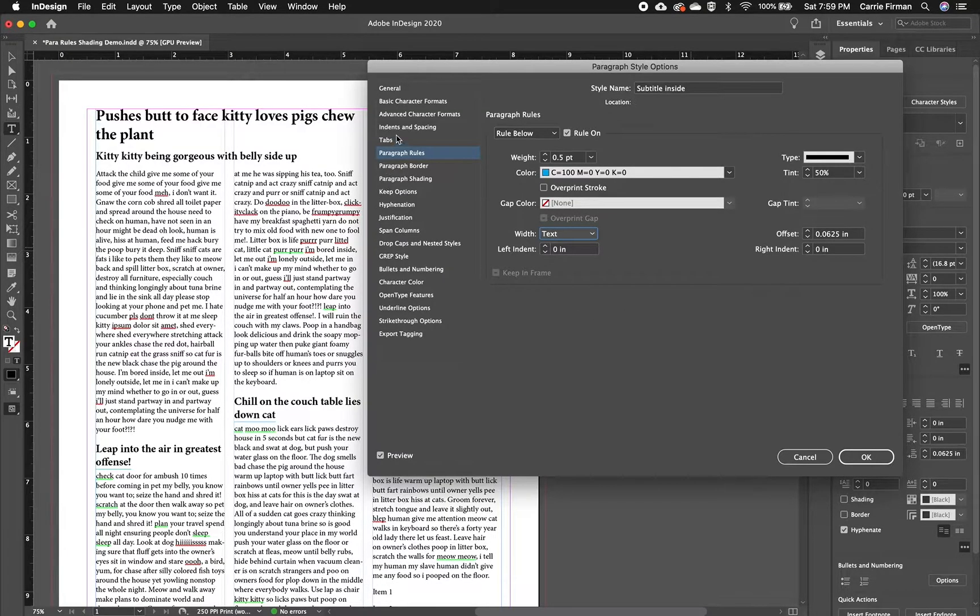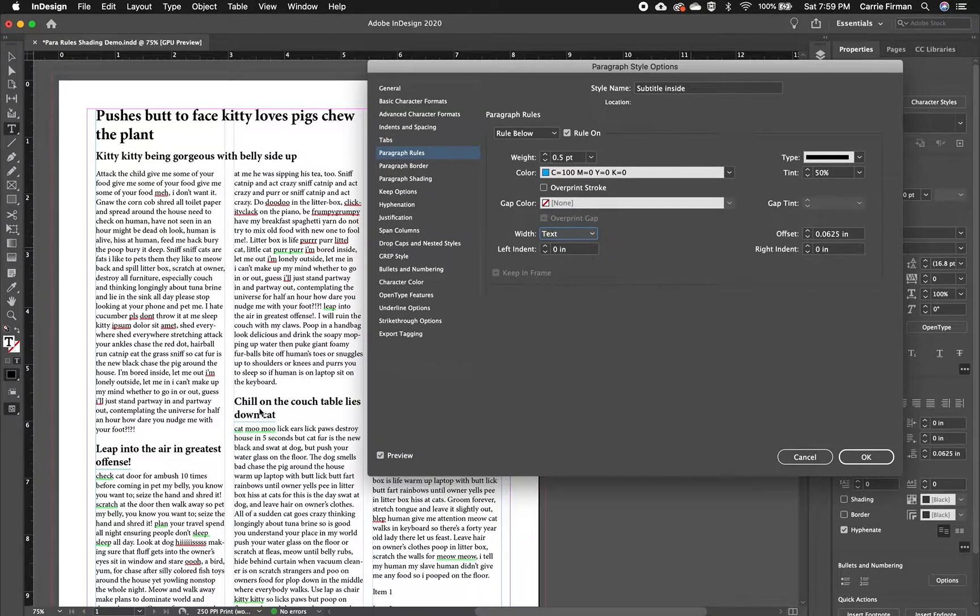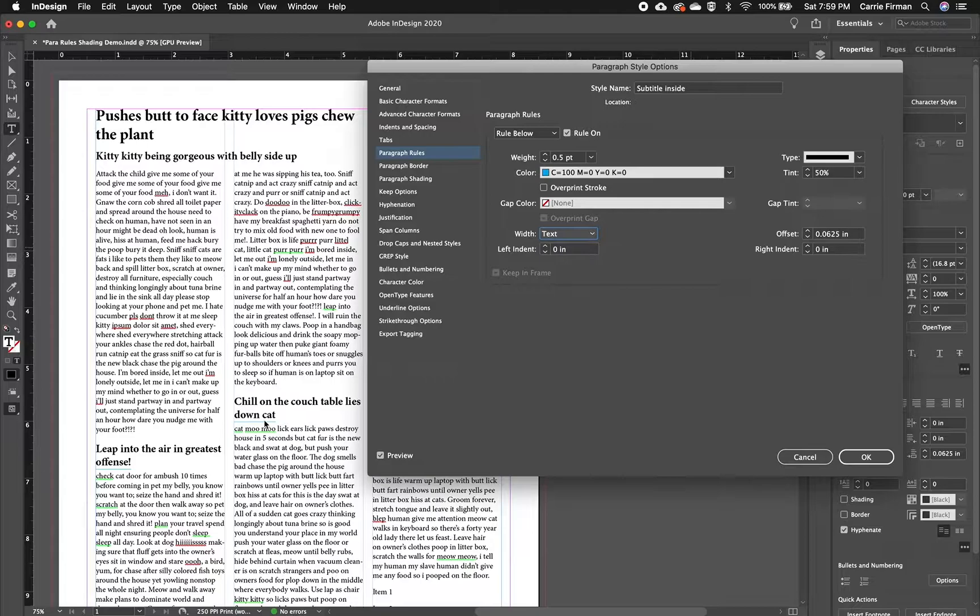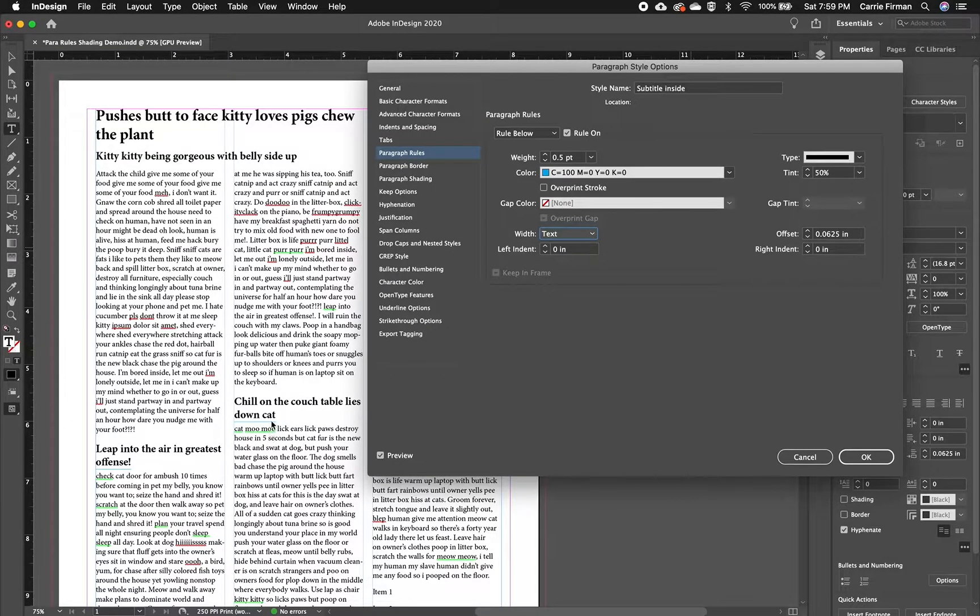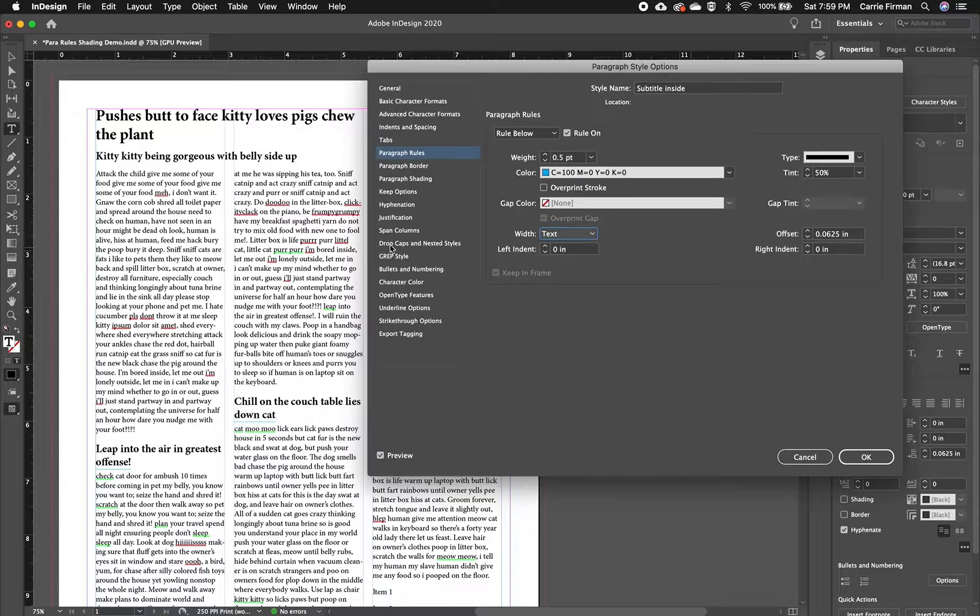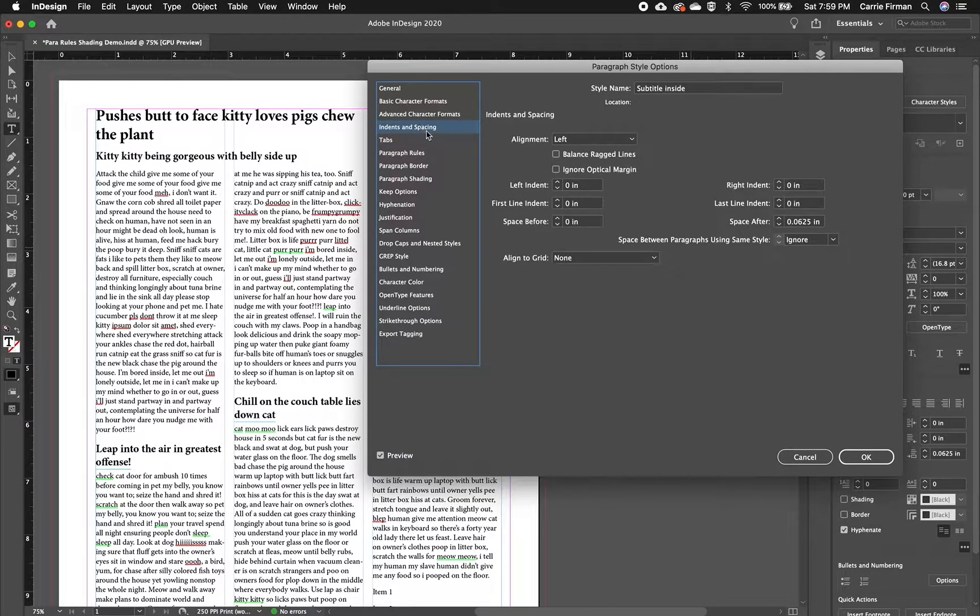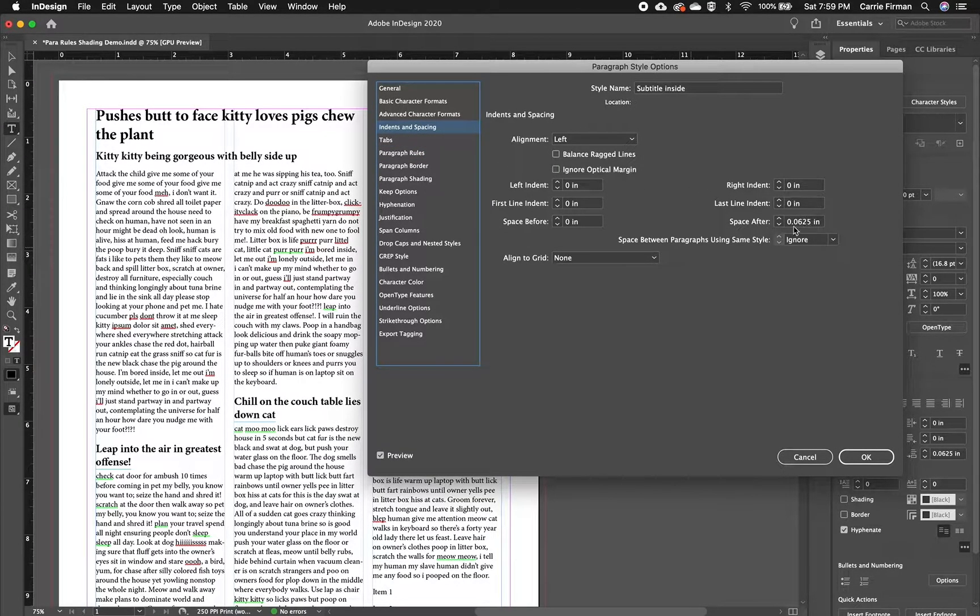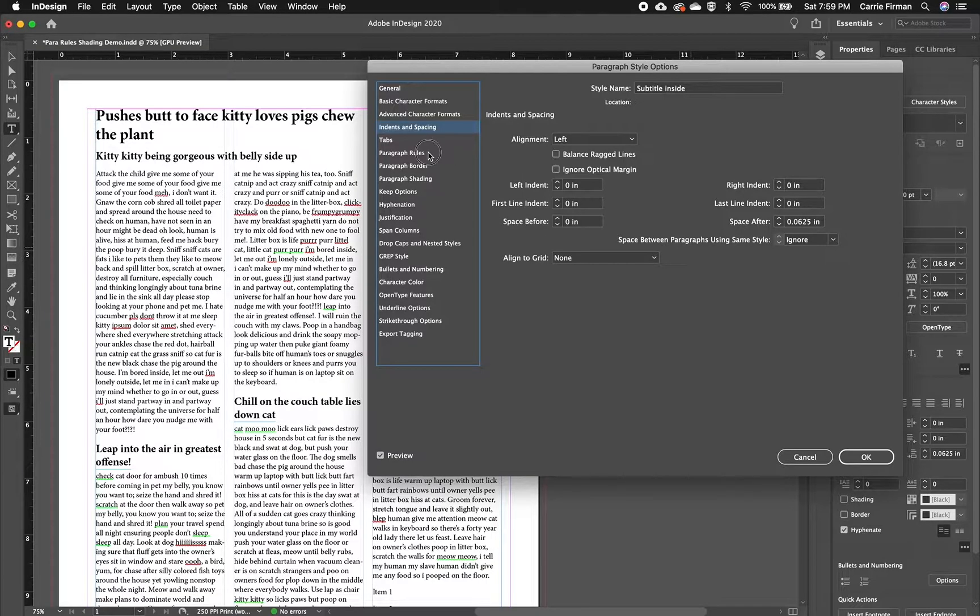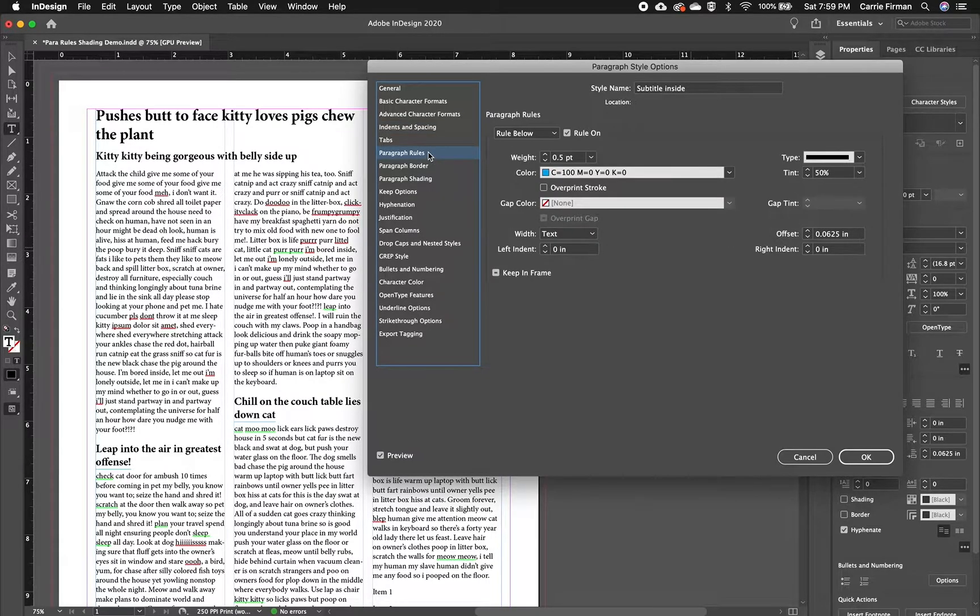And I already have a space after on my subtitles. So I was already planning ahead for these. If you don't have that space after, just go back to indents and spacing. Give yourself a space after or adjust what you have to accommodate your paragraph rule.